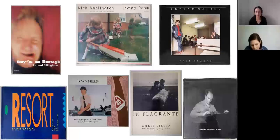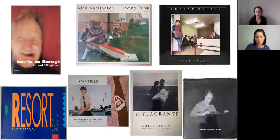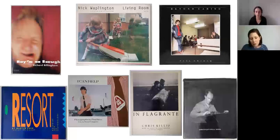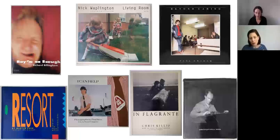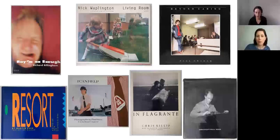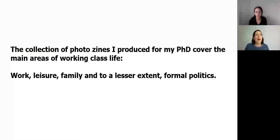Next I analysed Martin Parr's The Last Resort and Paul Rees' I Can Help, which both focus on consumerism and leisure and feature the most public areas of working class lives. Finally, I moved on to Chris Killip's Pirelli work, which represents the working classes as dignified producers rather than hapless consumers, and then to Chris Killip's In Flagrante, which unlike Raise a Laugh points towards the causes of its subjects' unemployment. I'll now give a brief insight into these British photo books and how they informed how I thought about producing my own photo zines.